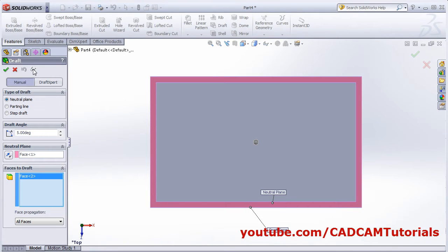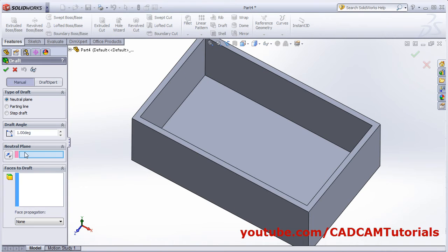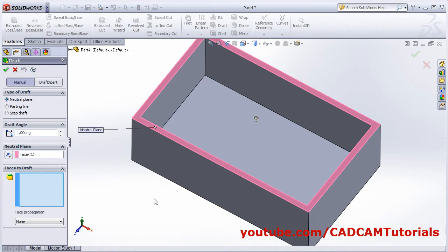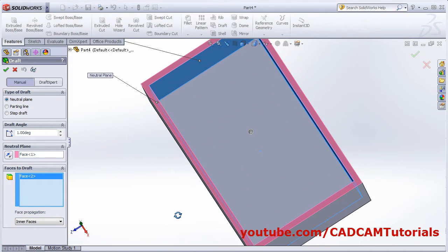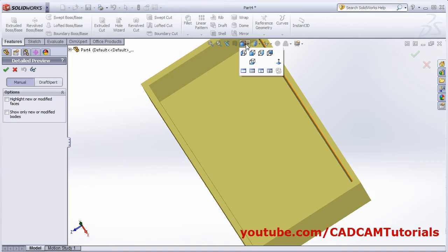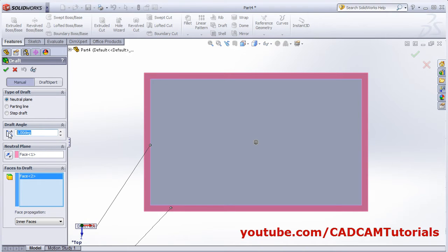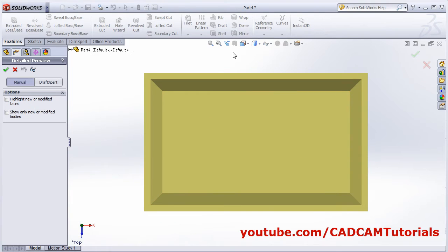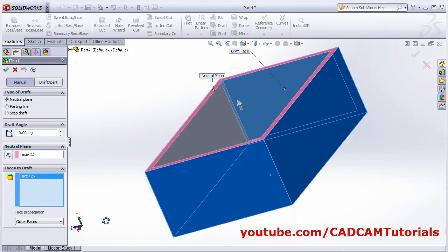If you want to draft all inner faces, click Draft, select the neutral plane, select the inner face, then apply the propagation of 'Inner Faces' — it will apply draft on all inner faces. Similarly, if you want it on outer faces, select 'Outer Faces' and it will apply draft on all the outer faces.